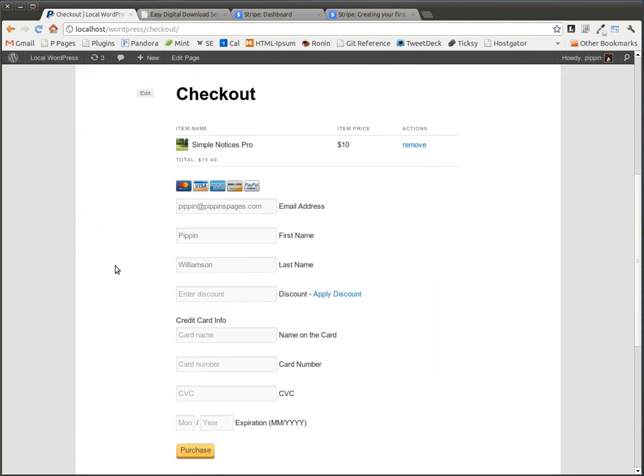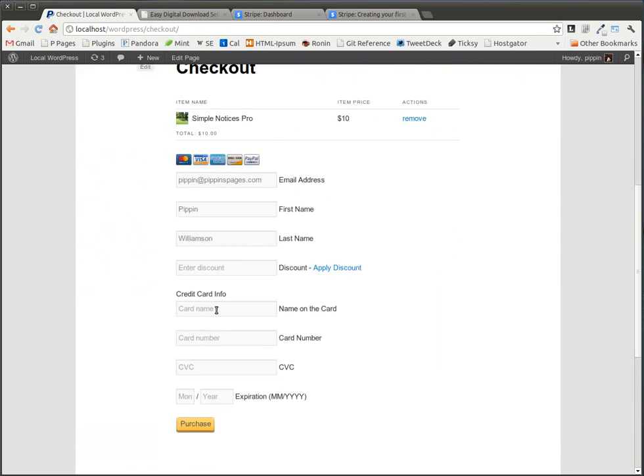We click Next, and now we enter our information. We see the information for the credit card, so we enter our name, let's just call it John Doe, our card number, CVC, an expiration date, and we click Purchase.